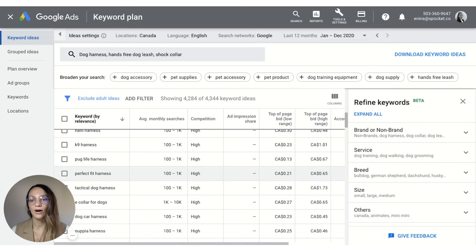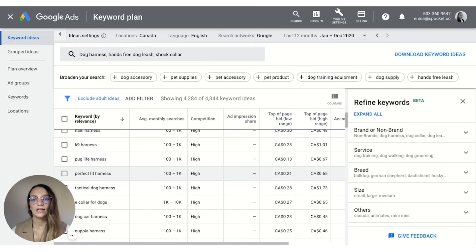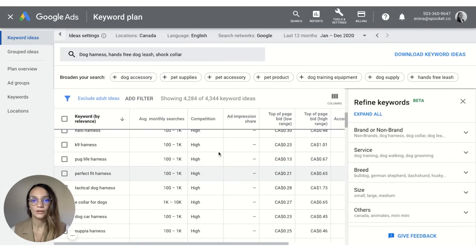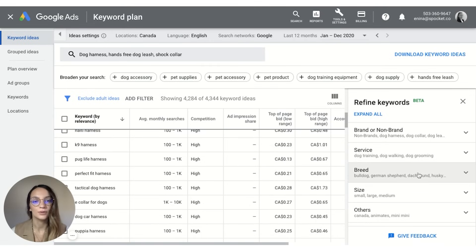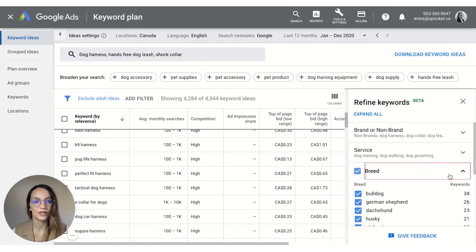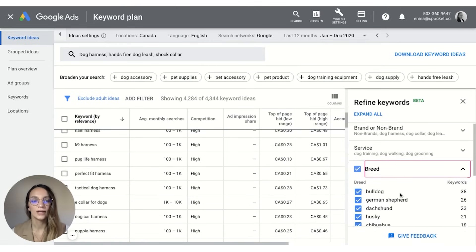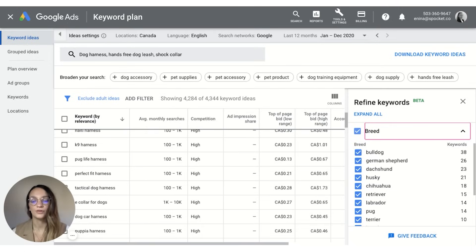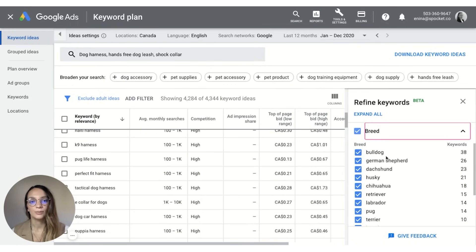So keeping an eye on some of the breeds that have more volume than others is a really good way to target a specific type of consumer. You can actually use the refined keywords section over here and you can look up which are the most popular breeds. So in this case it would be a bulldog or a German Shepherd.